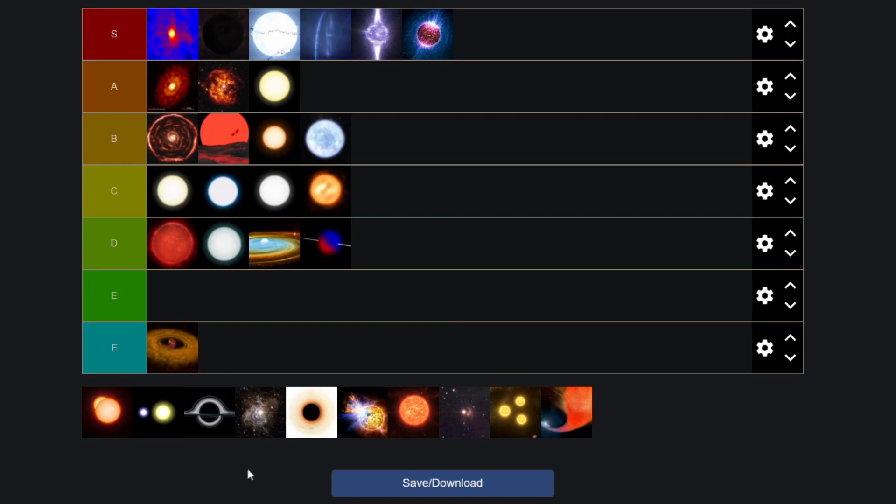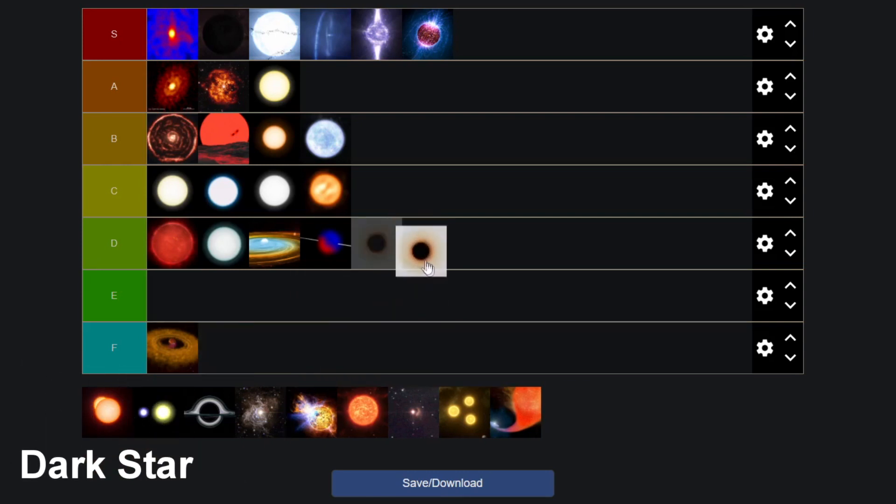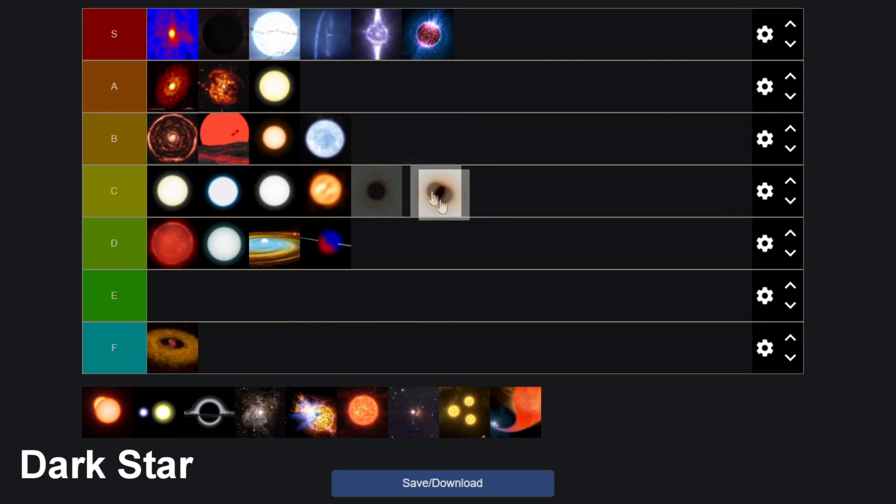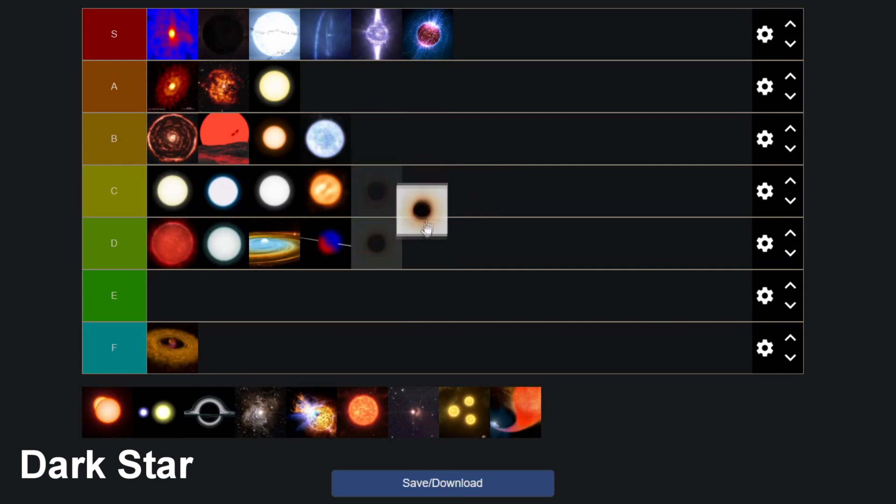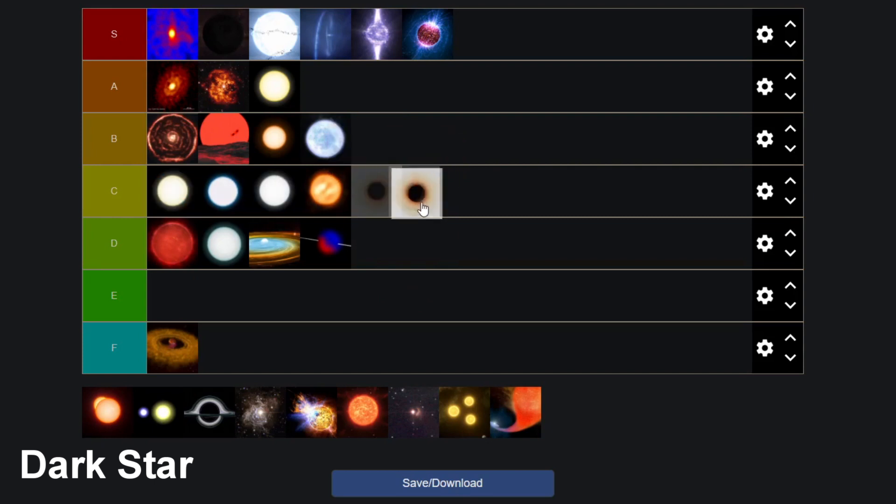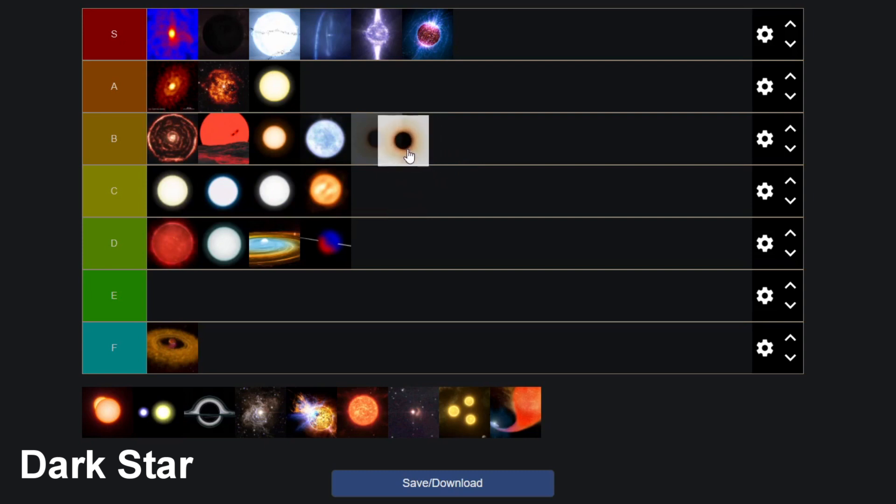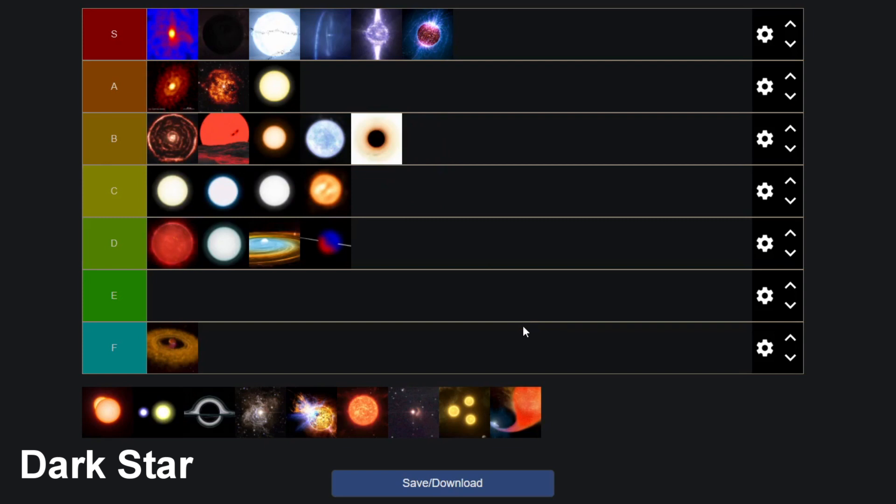Then we get to the dark star which sounds very cool but it's actually just a normal star but it's made out of dark matter. So yeah, what do we do with a dark matter star? It's just like a normal star. It's just there but it is made of dark matter which would be very cool. So I'll give this a low B tier, the dark matter star.